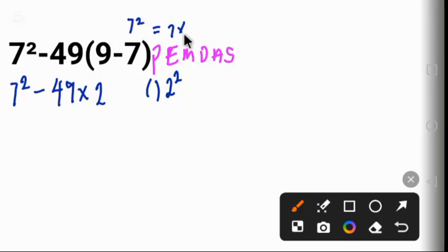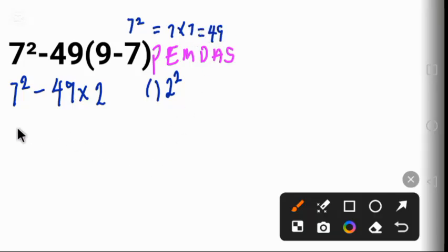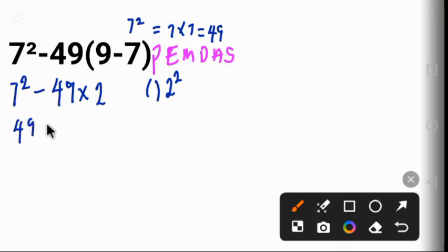And that is equal to 49. Bringing down this, 7 squared gives us 49 minus 49 times 2.